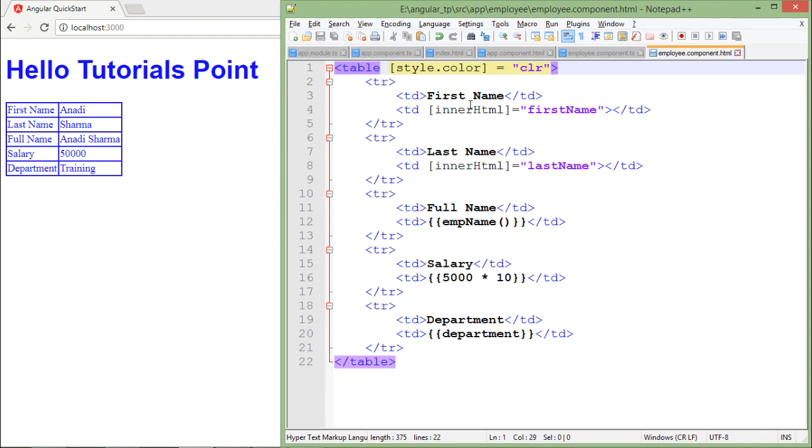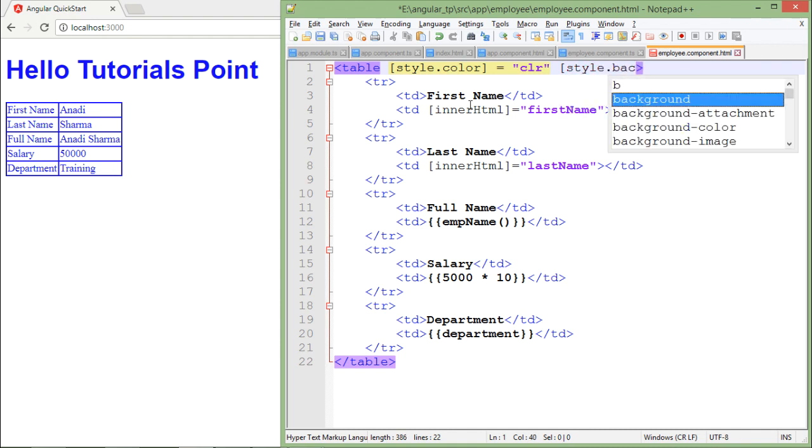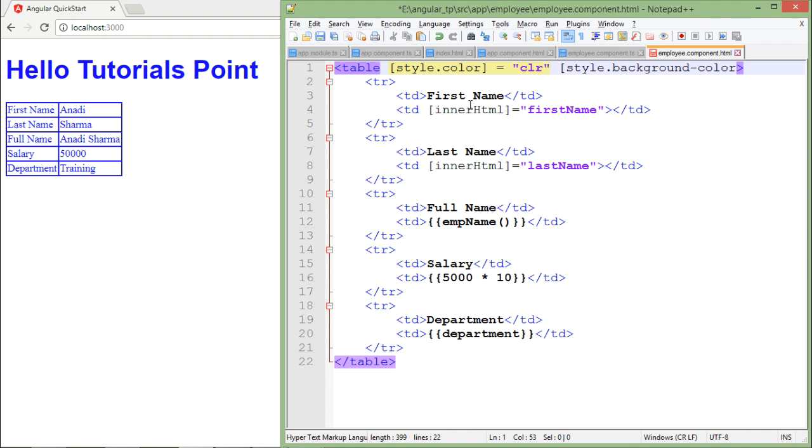you can bind these styles like style dot background-color. You will use it like that and again equals, you can pass.